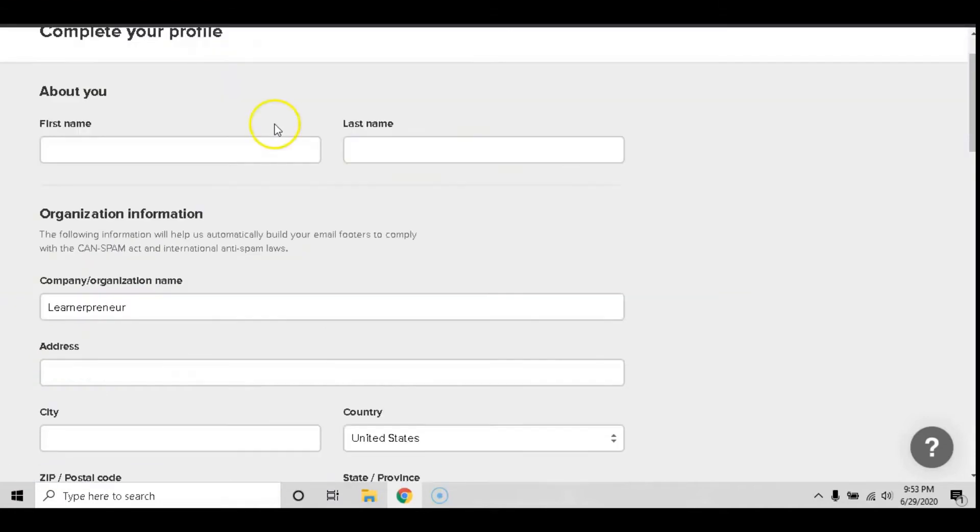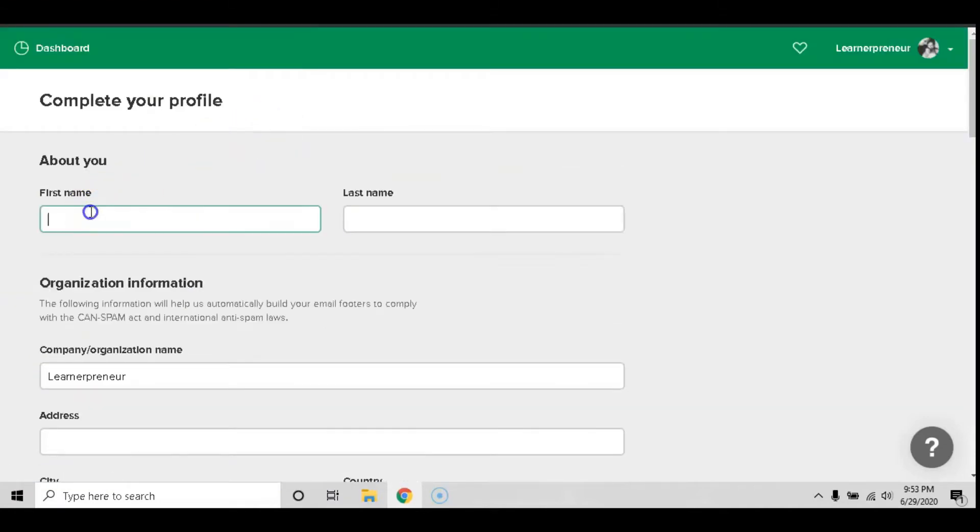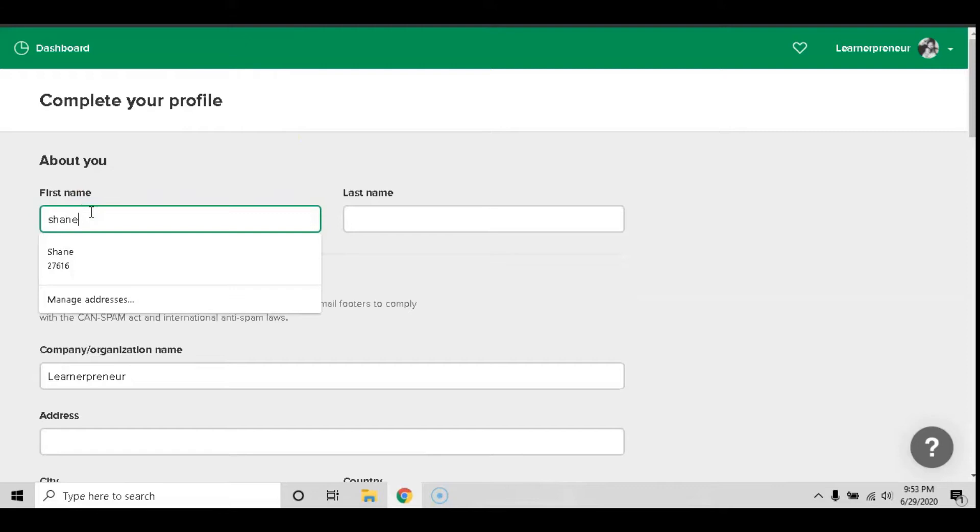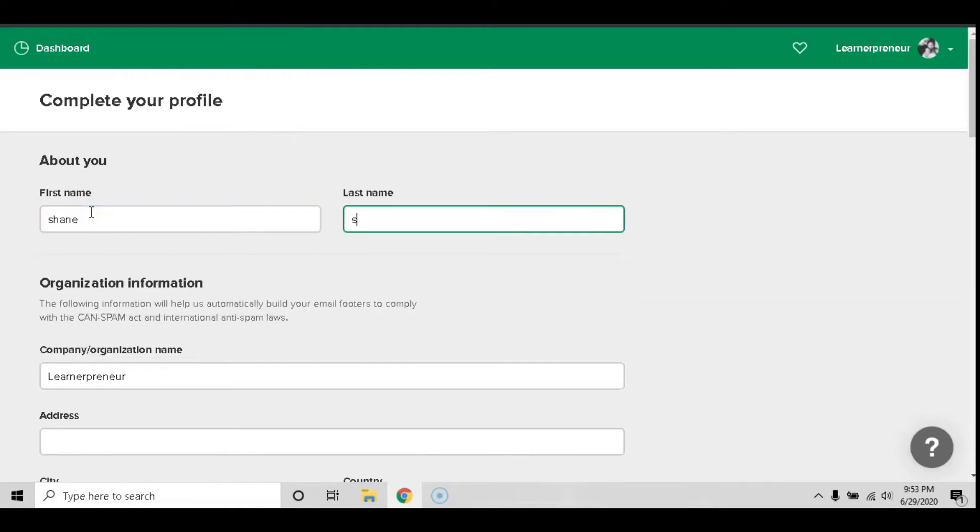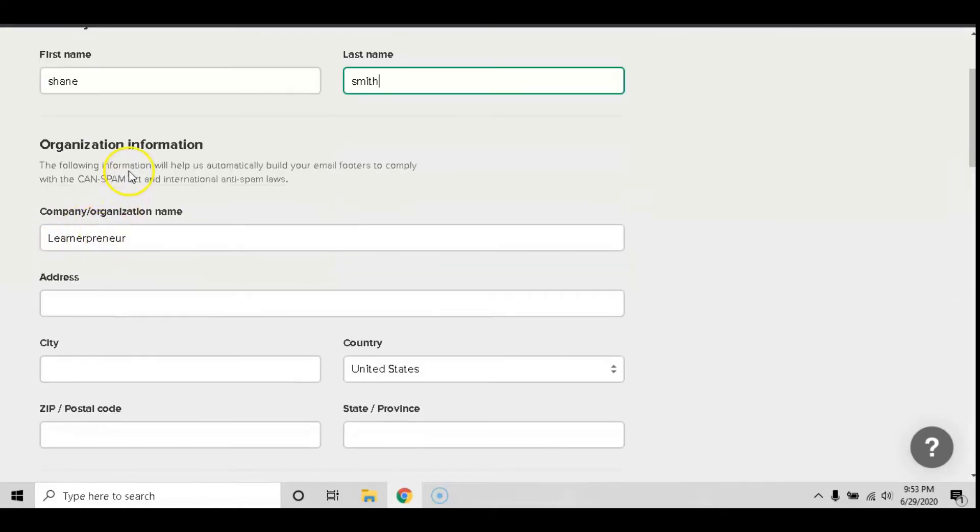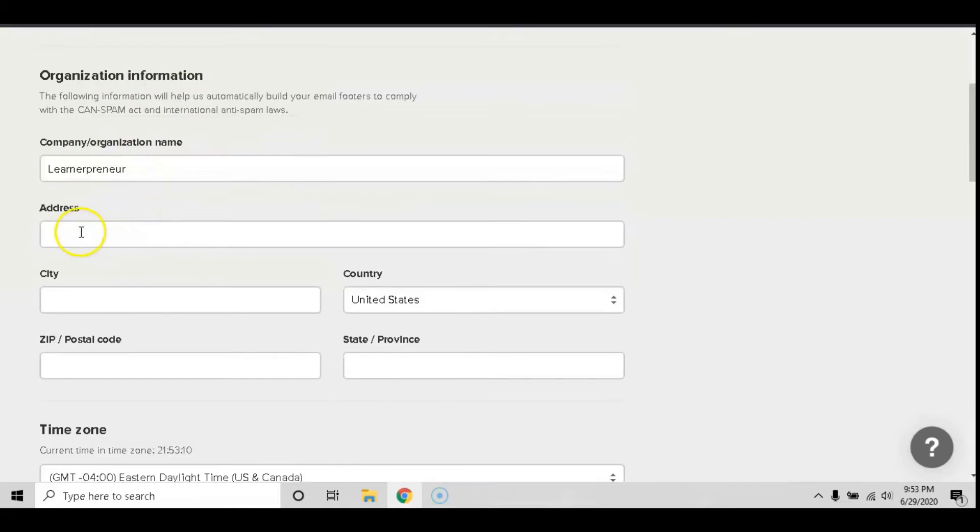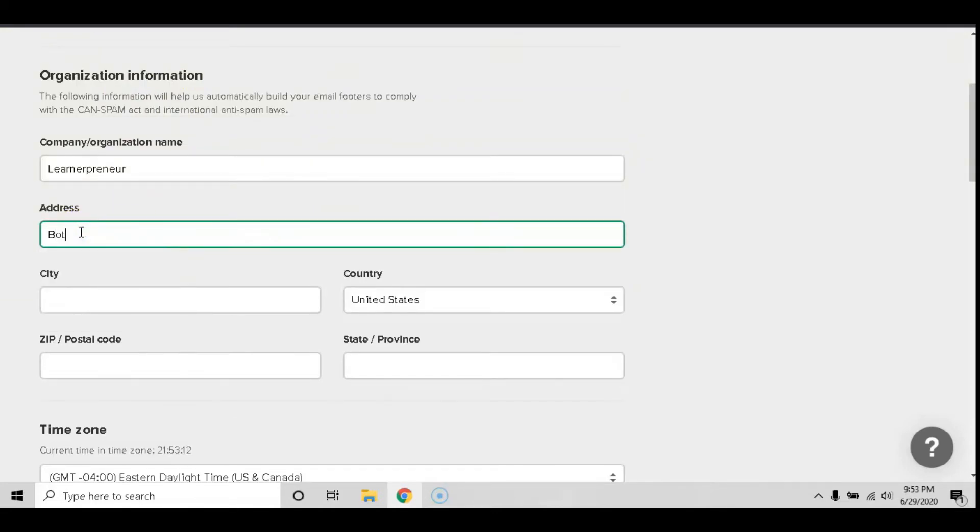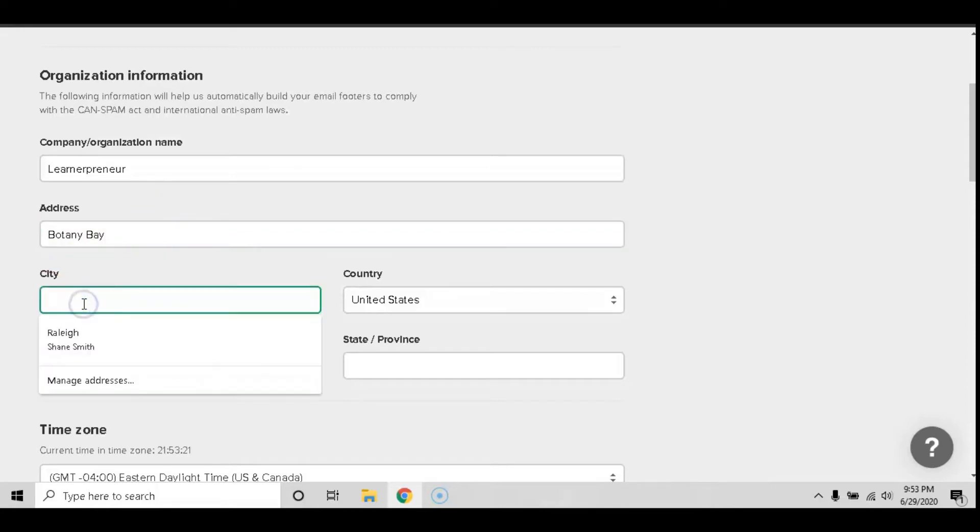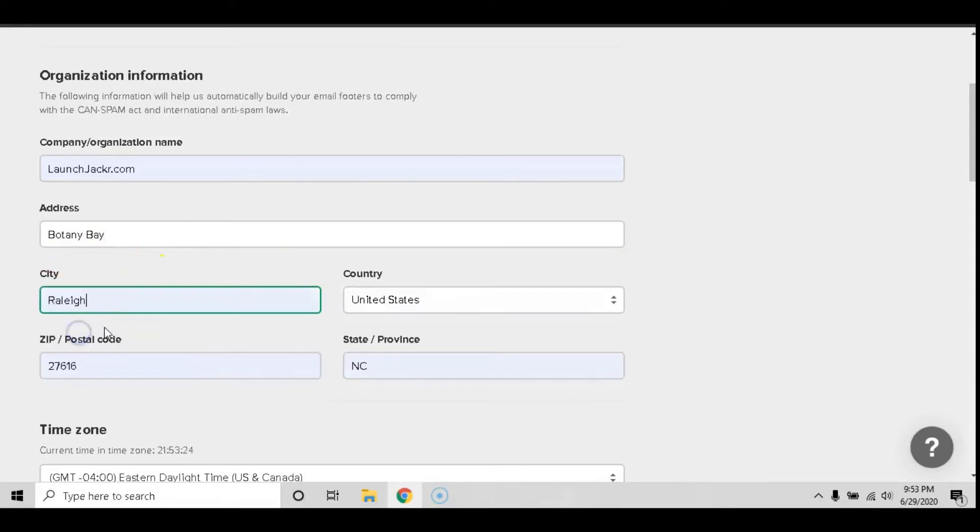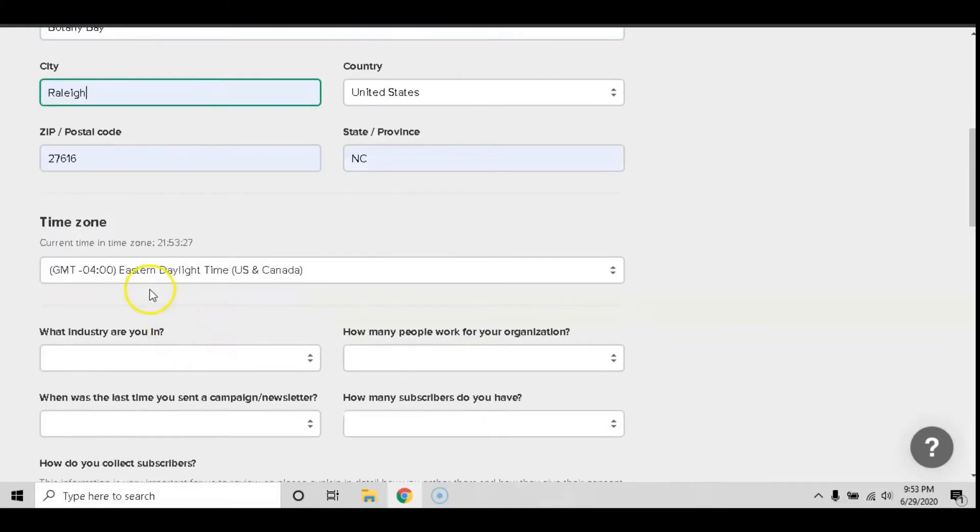To complete your profile it's going to ask you your first and last name, your organization information, your address. I recommend leaving the street number blank but you can include your street, your country, zip code and state.